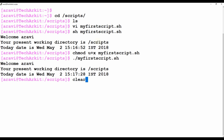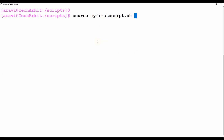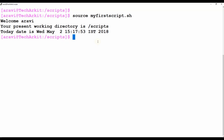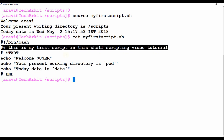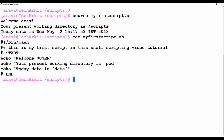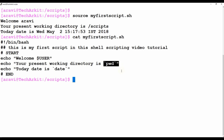You can also use the 'source' command or the dot command to execute scripts. Now going back to the script to review: the shebang is there, the comment is the description line that won't execute, then 'echo welcome $USER' uses the environment variable, 'Your present working directory' uses the pwd command, and 'Today's date' calls the date command.